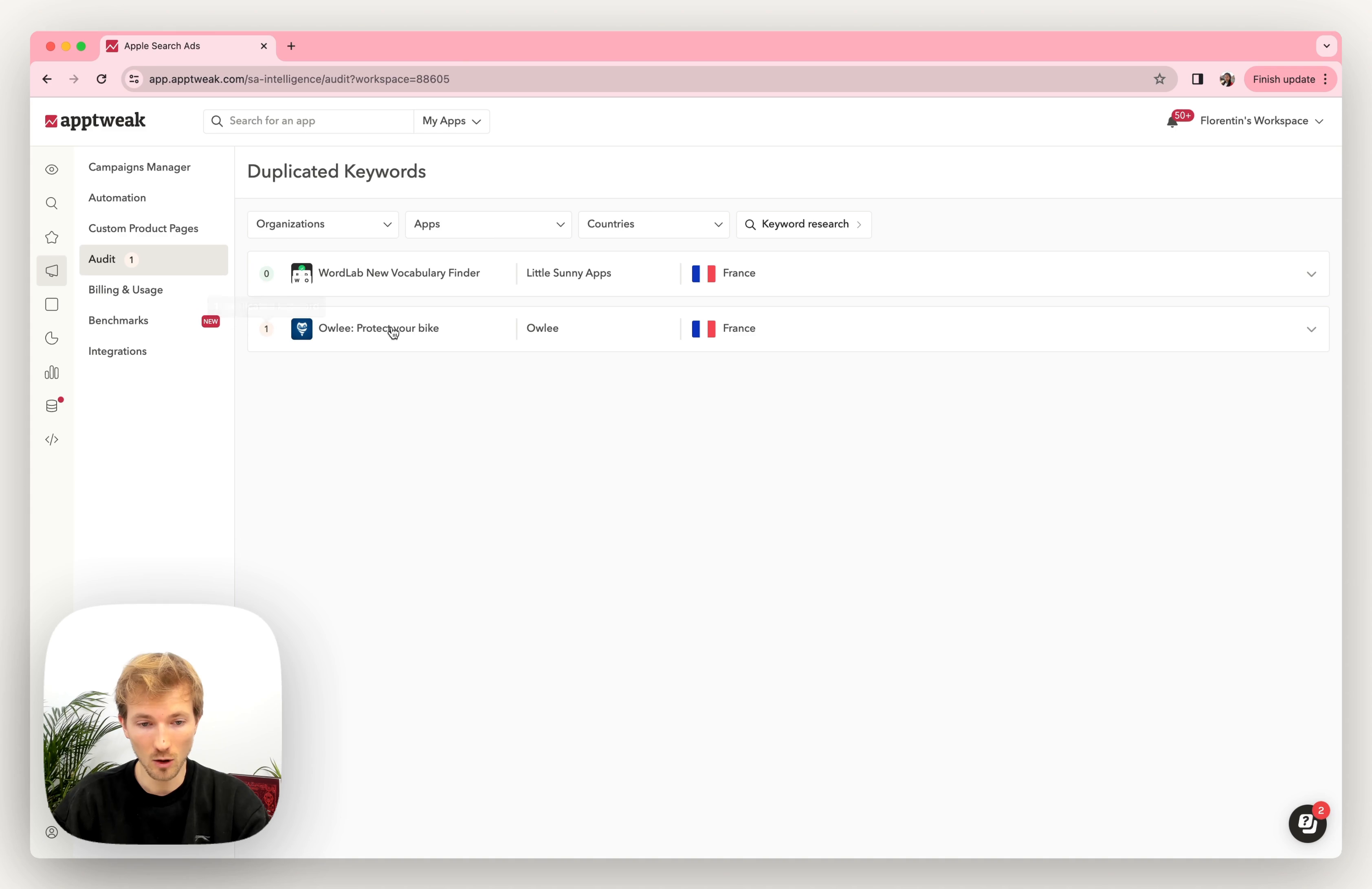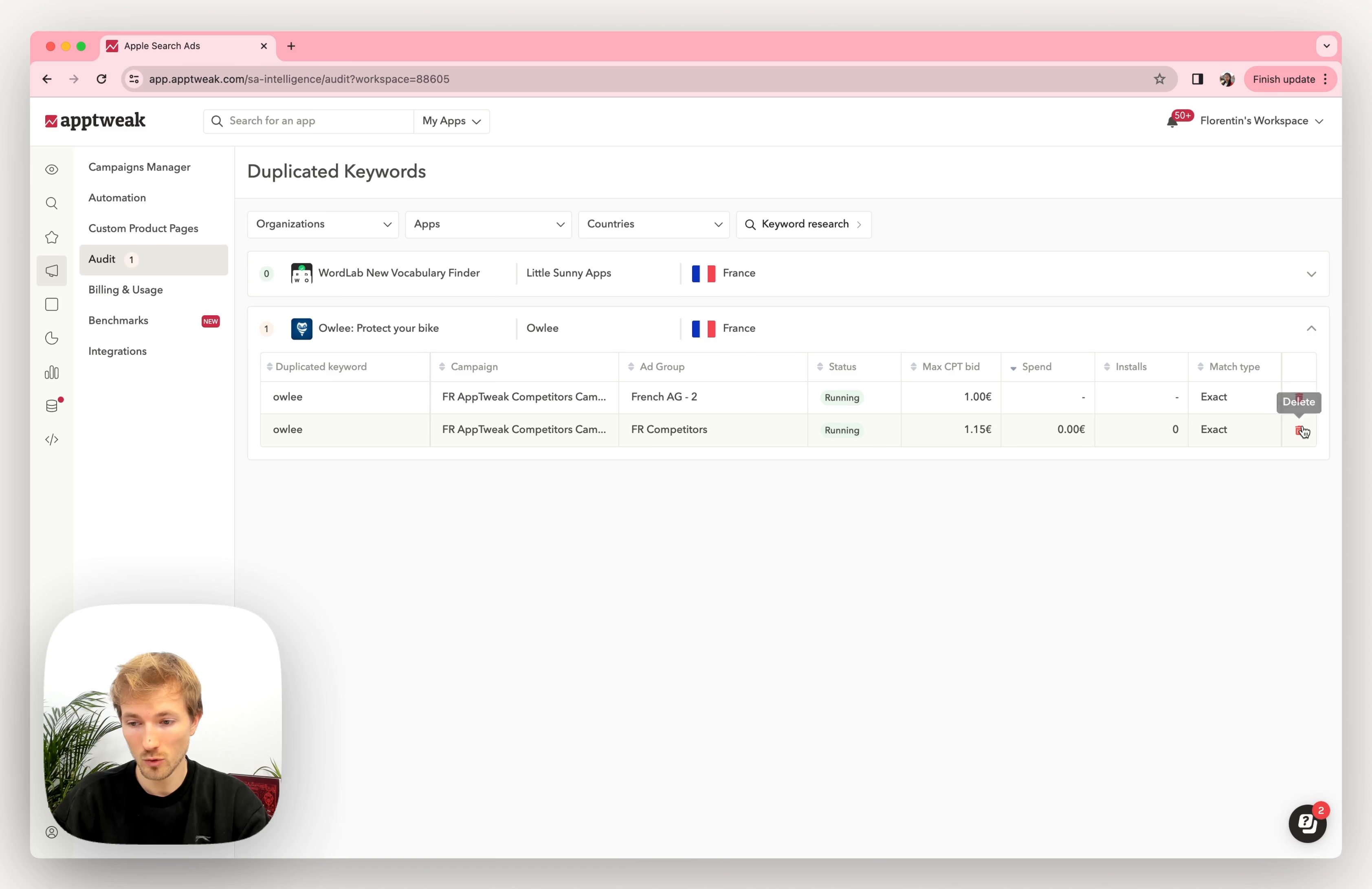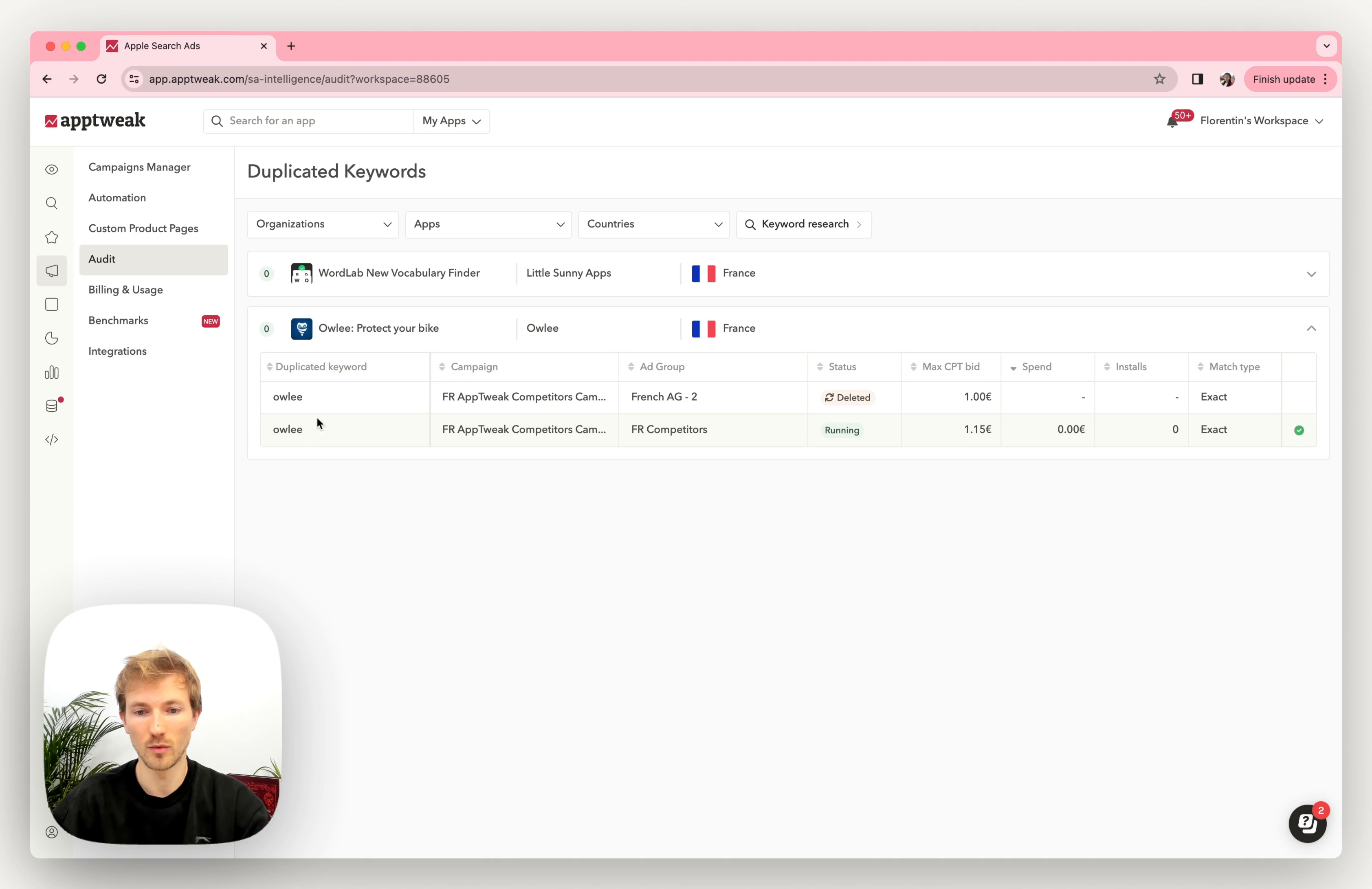For example, here you find that there's only one keyword that needs to be removed. So if I click here, I see this keyword is repeated twice. I can remove maybe the first one based on the data I see. And once it's done, I just need to publish the changes and that's it. I make sure now that this keyword is only present once in France for that app.